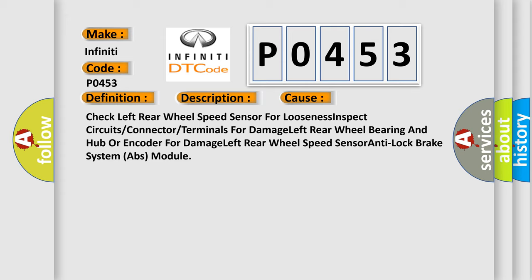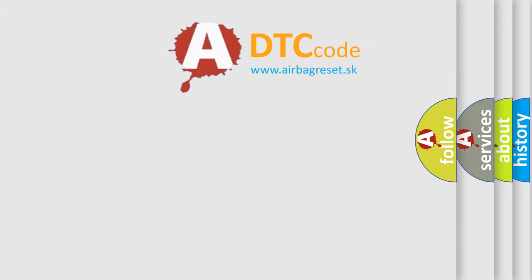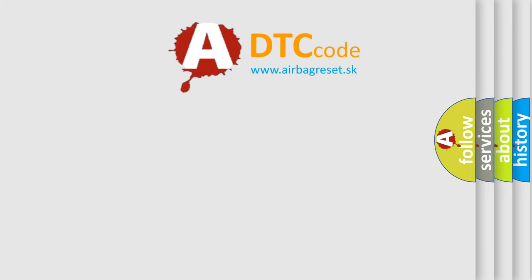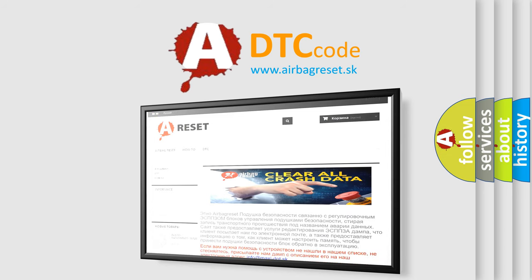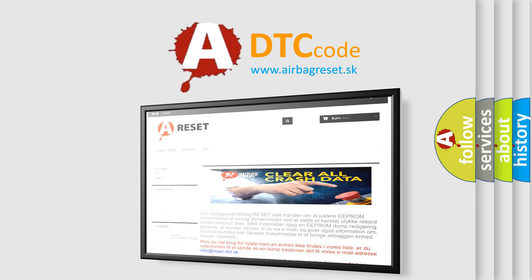The Airbag Reset website aims to provide information in 52 languages. Thank you for your attention and stay tuned for the next video.